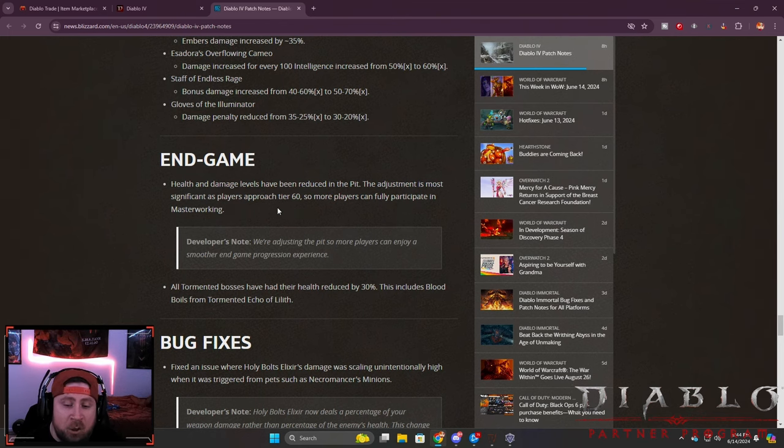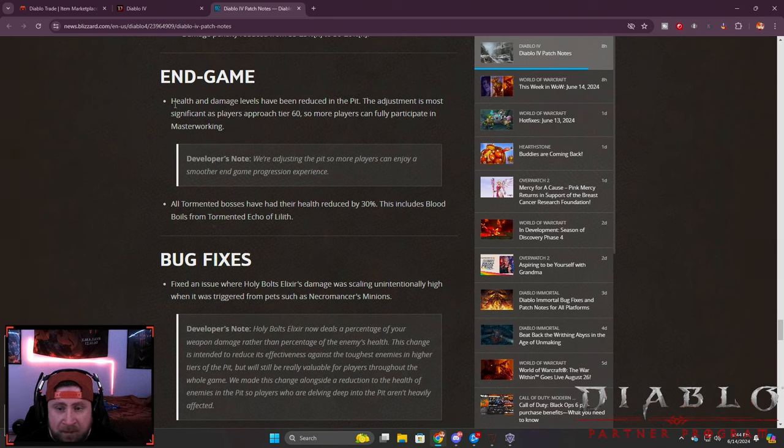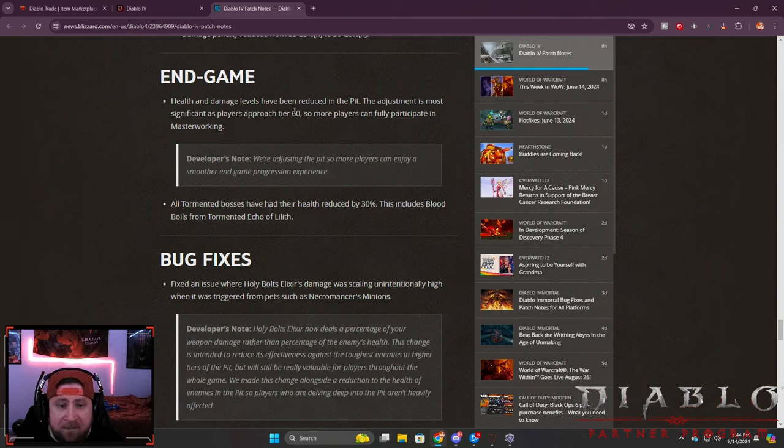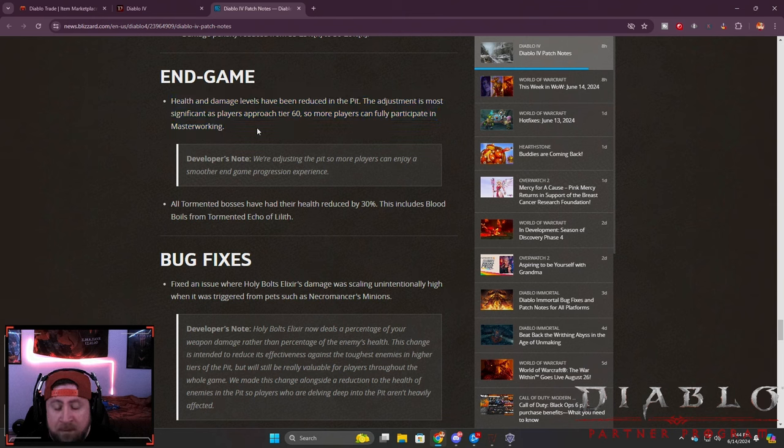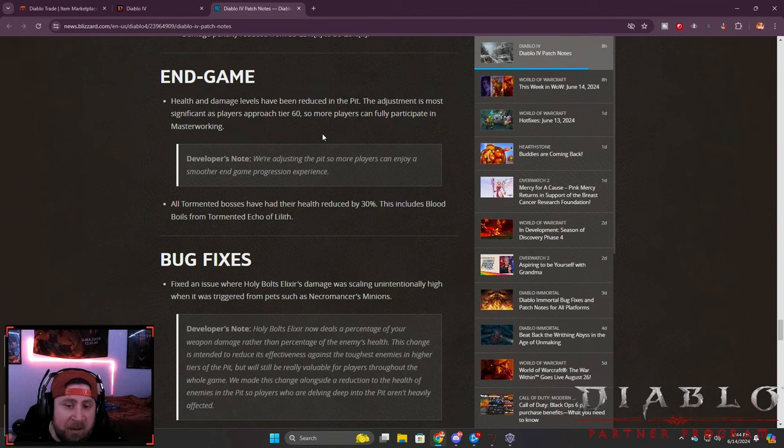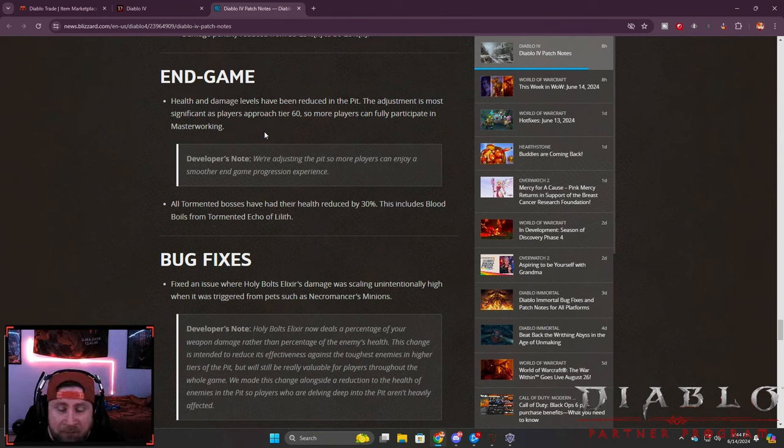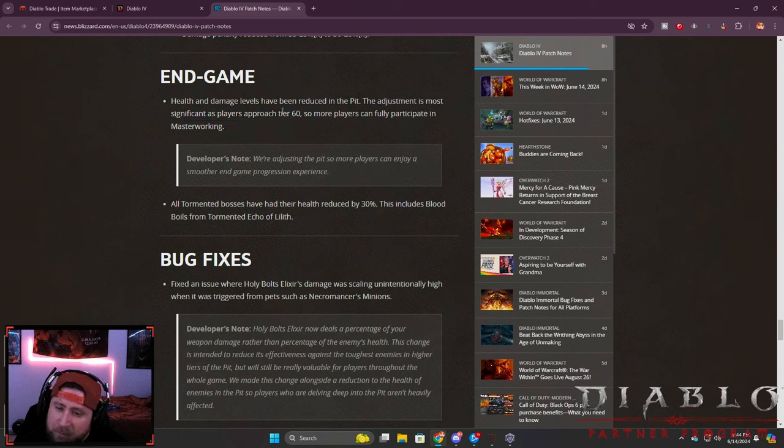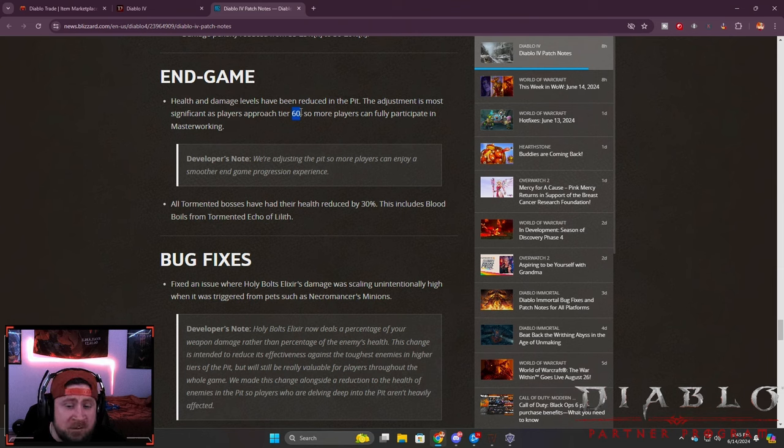Now onto the part that I was most happy with besides the non-nerf to Heart Seeker - the endgame content which matters the most. Health and damage has been reduced in the pit for all of the monsters including the bosses. This is very significant all the way up to tier 60 so more players can fully participate in masterworking. It just appears that they're adjusting the pit because they want a smoother endgame progression because not a lot of players are able to push all the way up to 100 or level up their gear. It just seems like the grind for the pit might be taking a little bit too long, so this has been changed up to 60.